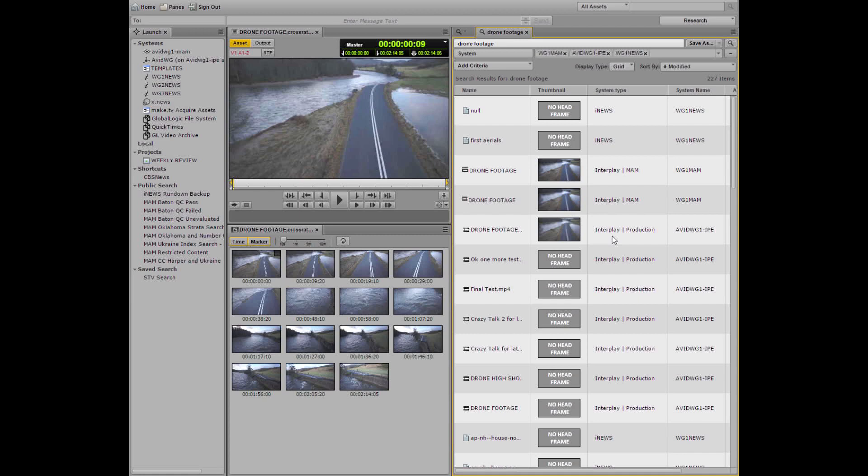So Media Central UX harnesses the power of the Media Central platform to let you see your assets across your entire business regardless of system or physical location.